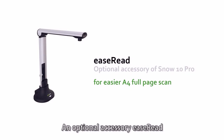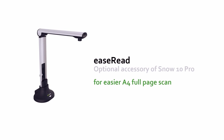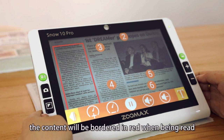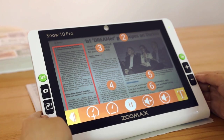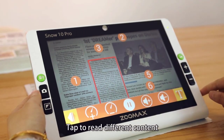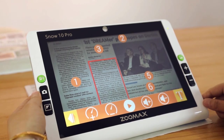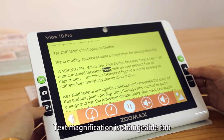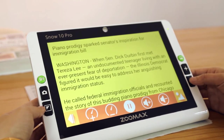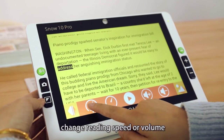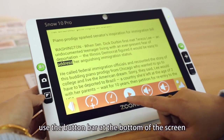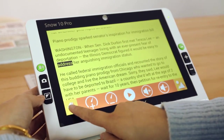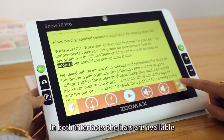An optional accessory, EaseRead, can capture a larger area of document. Contents captured will be in image or text format. In the image user interface, content will be bordered in red when being read, and all else will be marked with numbers showing the reading order. Tap to read different content. You can switch to the text user interface. Text magnification is changeable. To pause or continue, change reading speed or volume, and fold or unfold the bar, use the bar button at the bottom of the screen. In both interfaces, the bars are available.